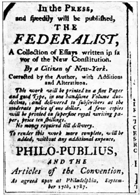Joint resolutions are the normal way to propose a constitutional amendment or declare war. On the other hand, concurrent resolutions, passed by both houses, and simple resolutions, passed by only one House, do not have the force of law but express the opinion of Congress or regulate procedure.